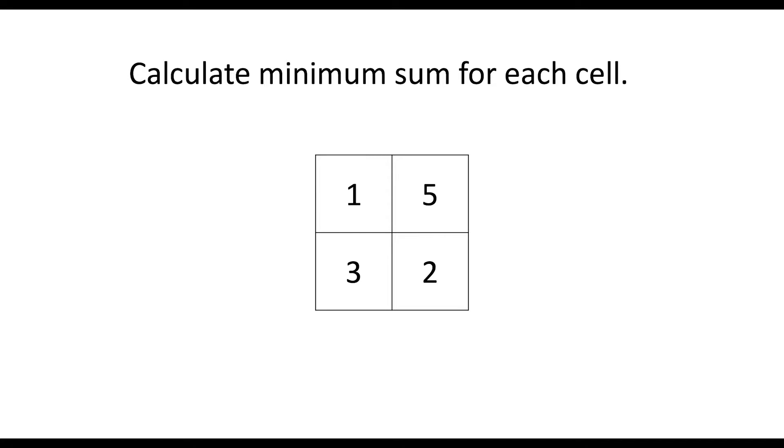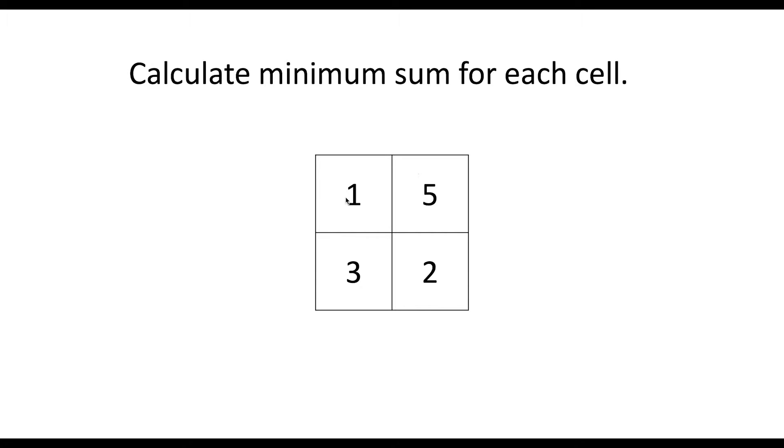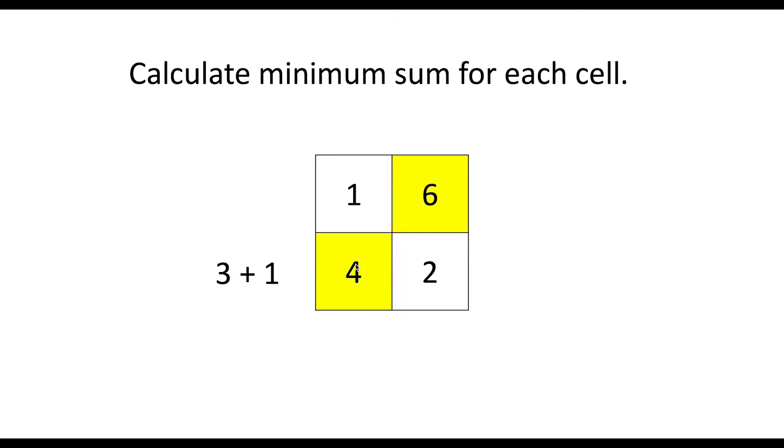So first, we have to calculate the minimum sum for each cell. Let's consider a smaller puzzle. Here we start at the upper left corner. And there is no cell preceded. So we just keep it as it is. Let's move on to the second one which is the cell of value number 5. And there is only 1 cell preceded which is 1. So we just go ahead and add up those values and get 6. We will do the same thing for the cell at the bottom left corner. We will get 4 which is 3 plus 1.